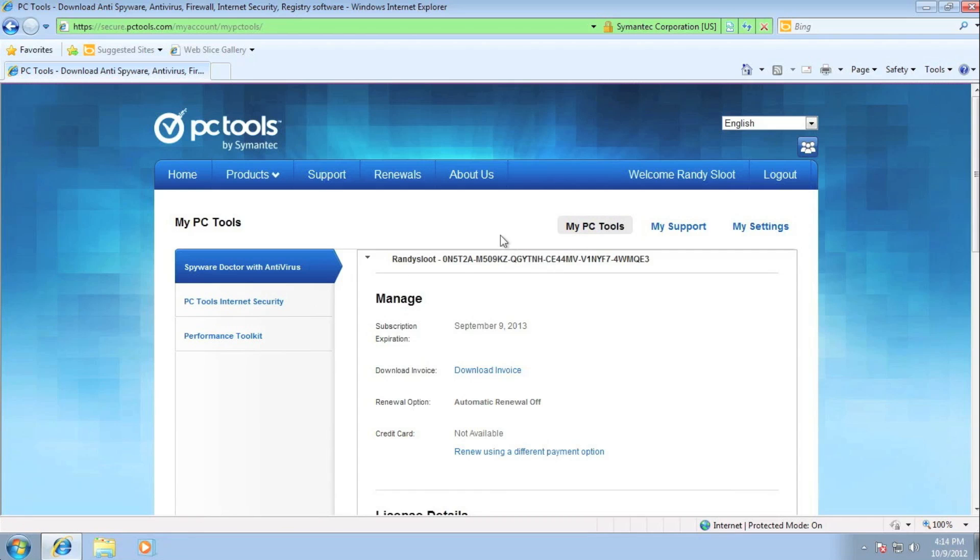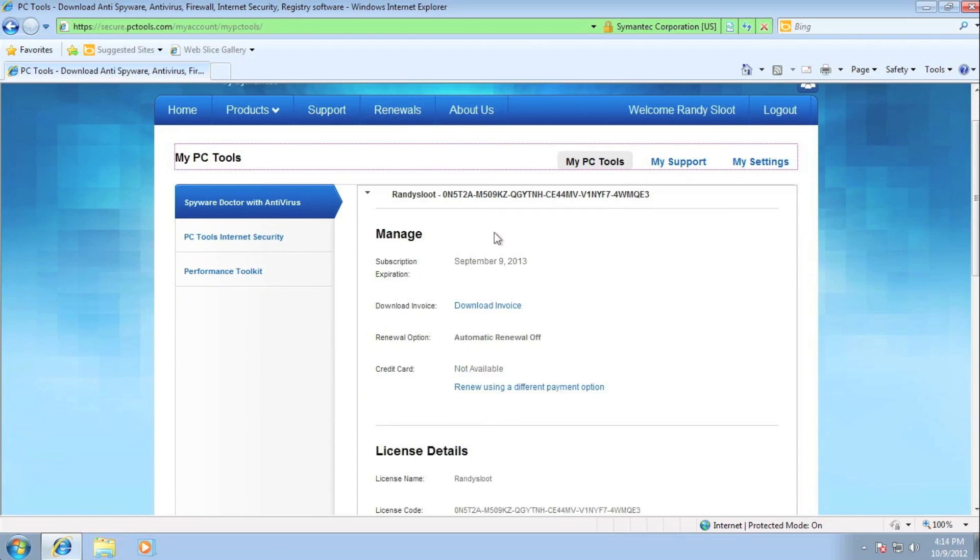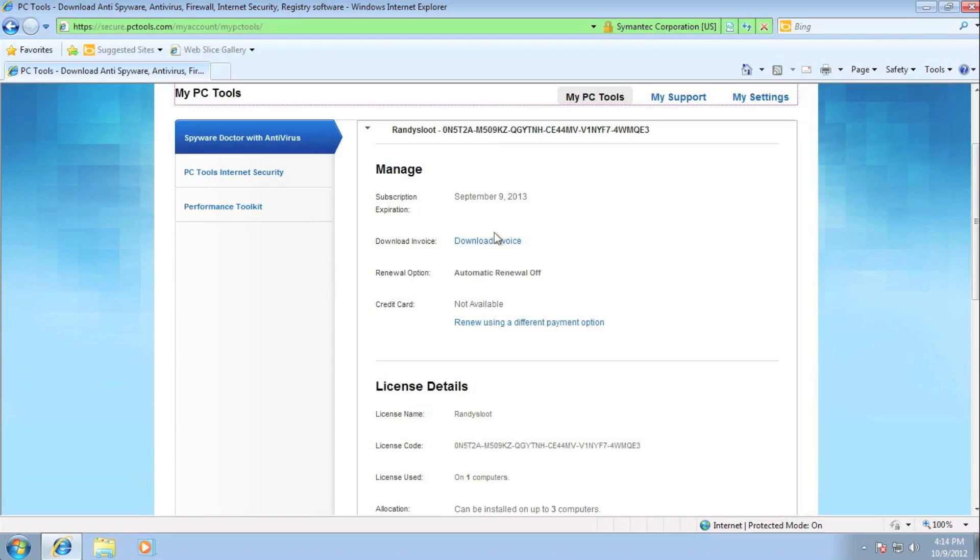My PC Tools allows you as a customer to fully manage your own PC Tools account. In this section, you'll be able to see all your PC Tools purchases, just as long as you use the same email address.